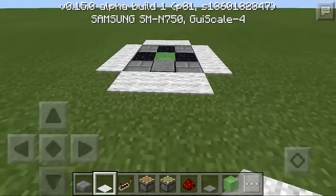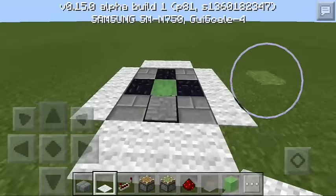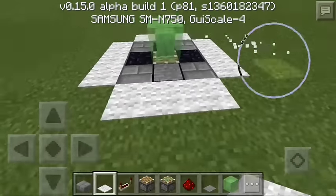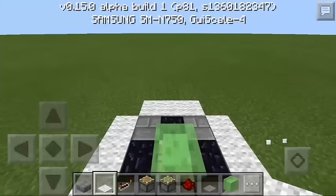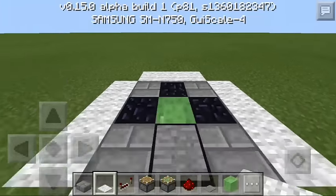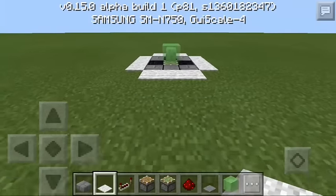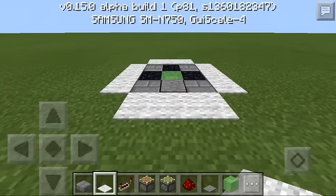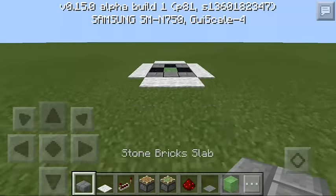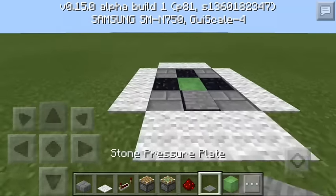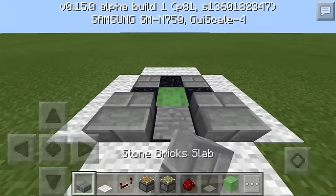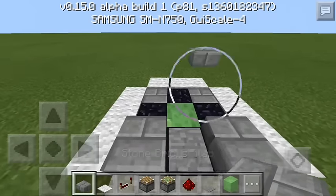All you do now is go up, and voila — you've got your slime launcher! To use it, just jump on the pressure plate and you'll launch really high. Let's try it — actually, let me add some design first, because I like designing things.